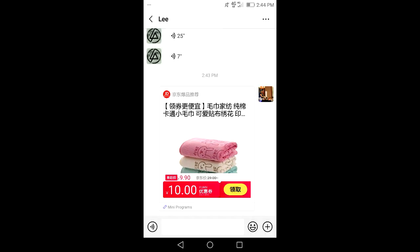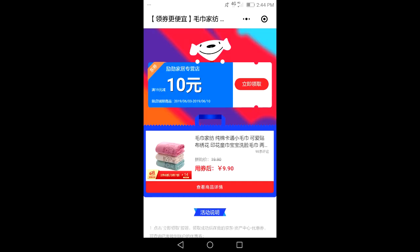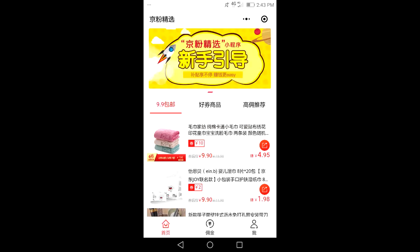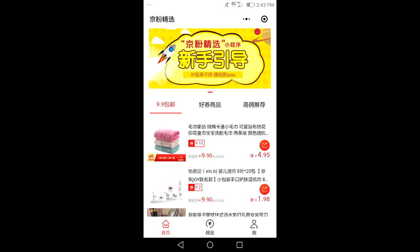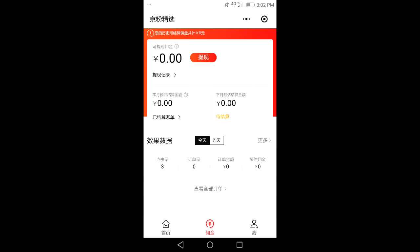Now let's see what this looks like in a message. I've sent a link to these hand towels to my friend Lee. You can see it sent him a link to open. When Lee presses this link it will look like this, and you can scroll down and purchase the item. You can see how much money you earn per item sold here — for each towel set sold I'd make $4.95. Now to see how much money you've made, you need to click this button.